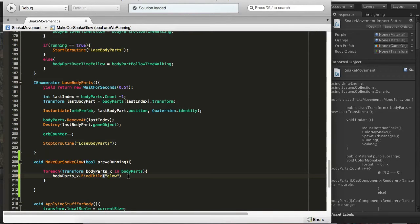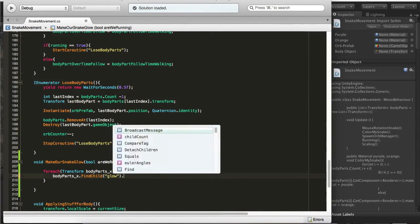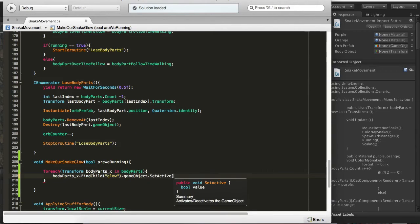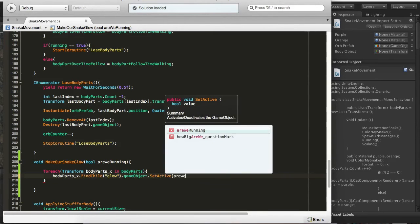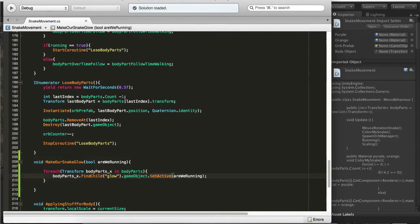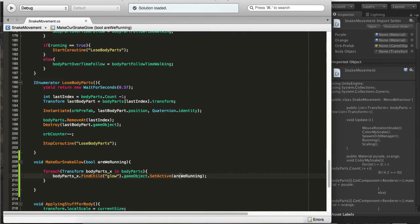We're going to say GameObject dot SetActive are we running. So what this does, it will enable or disable the object. If this is false our body part glow object will be disabled and we won't glow.